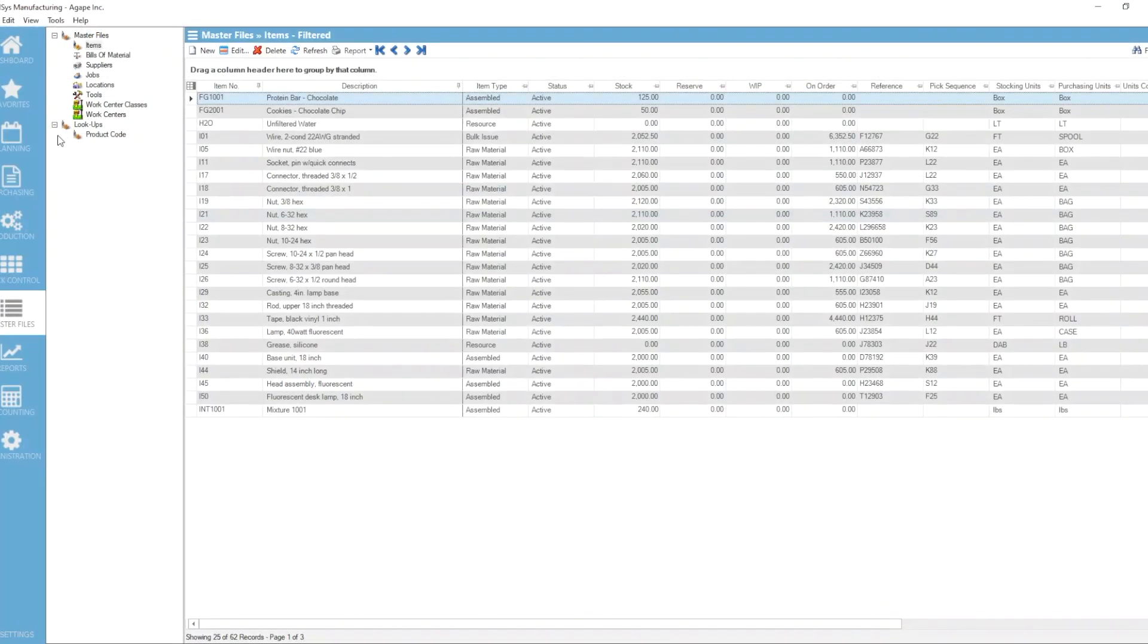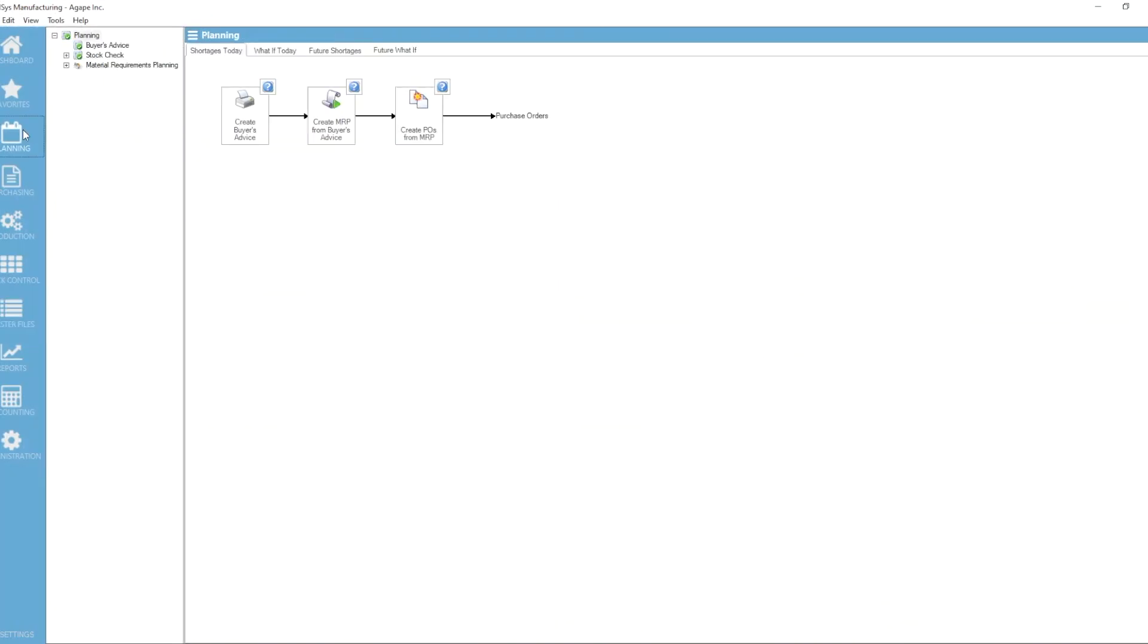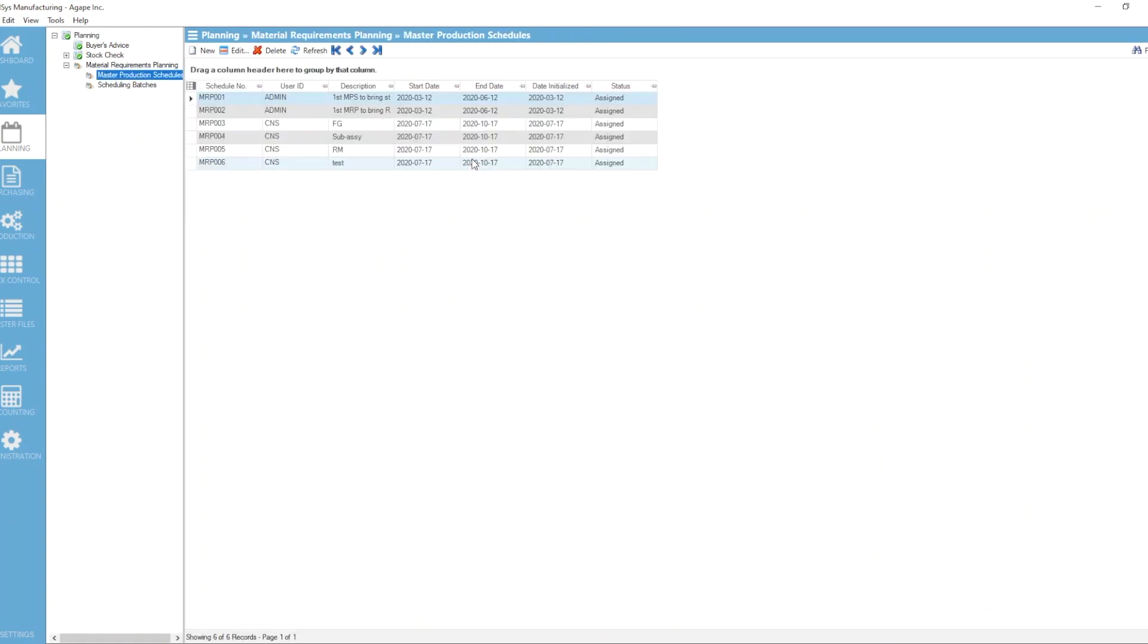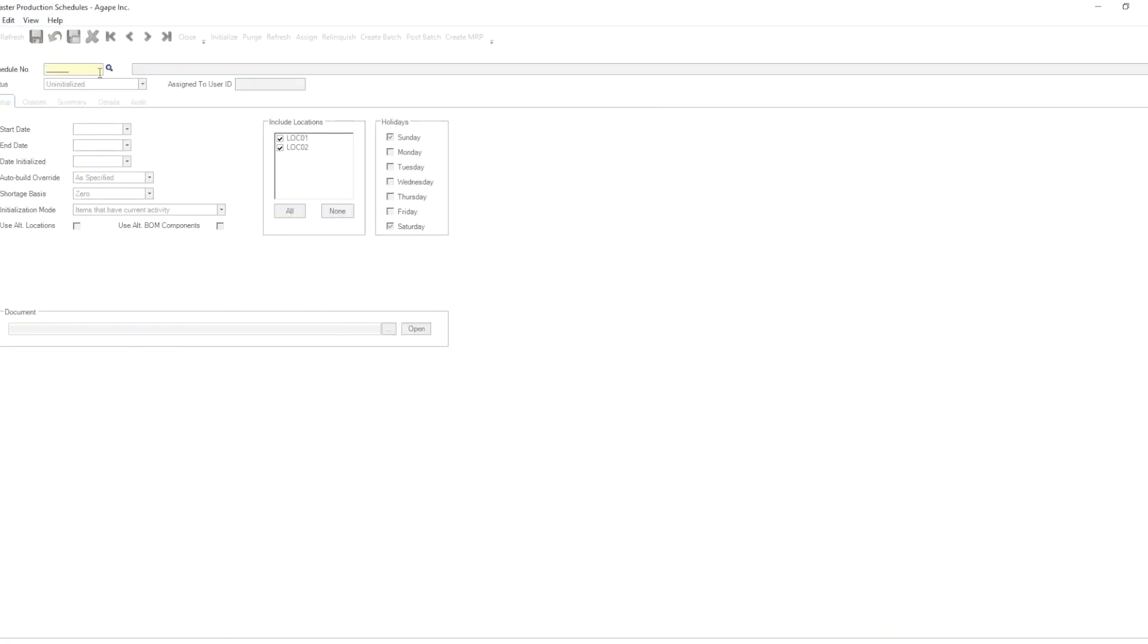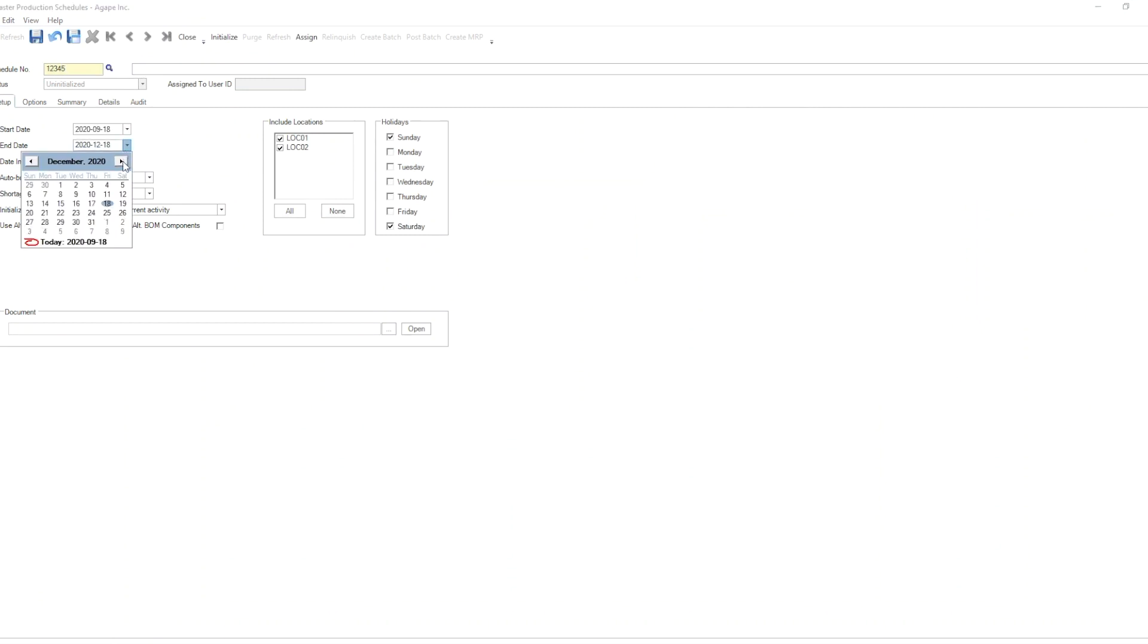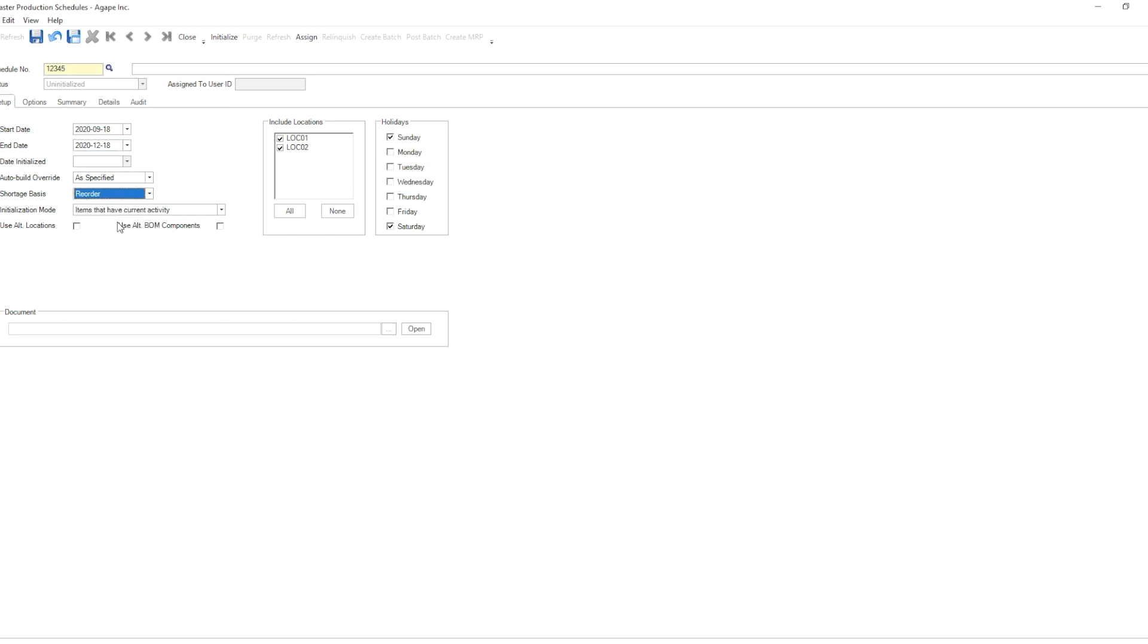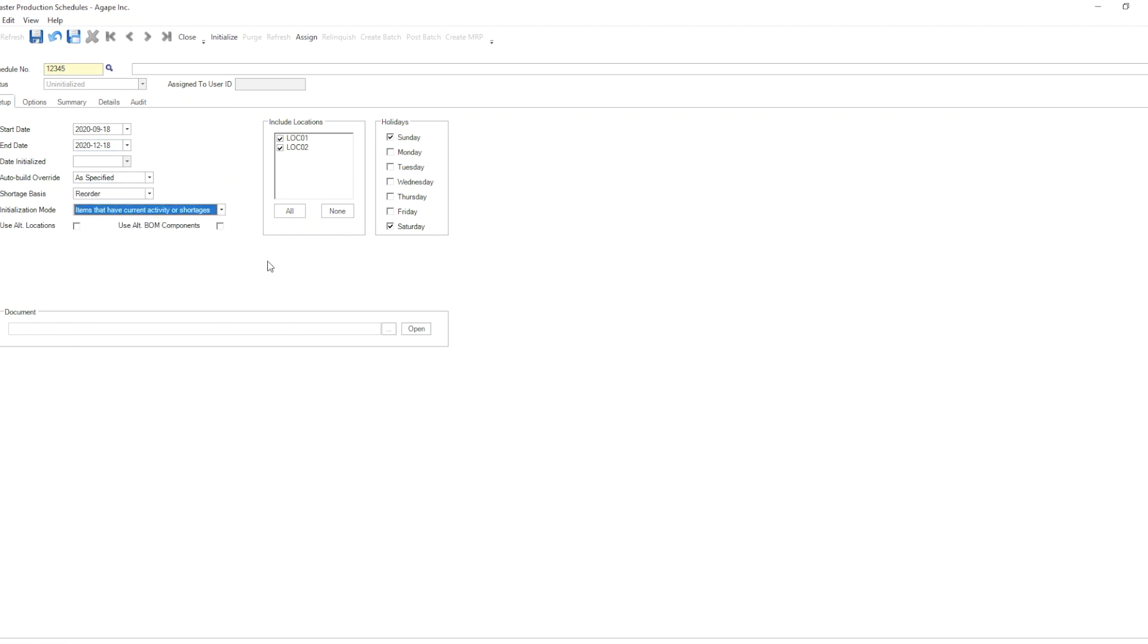Now, if I were to run an MRP run, and let's just create a really basic one really quickly, we'll call that 12345, and run it maybe for a three-month period to shortage level of reorder for current activity and shortages.